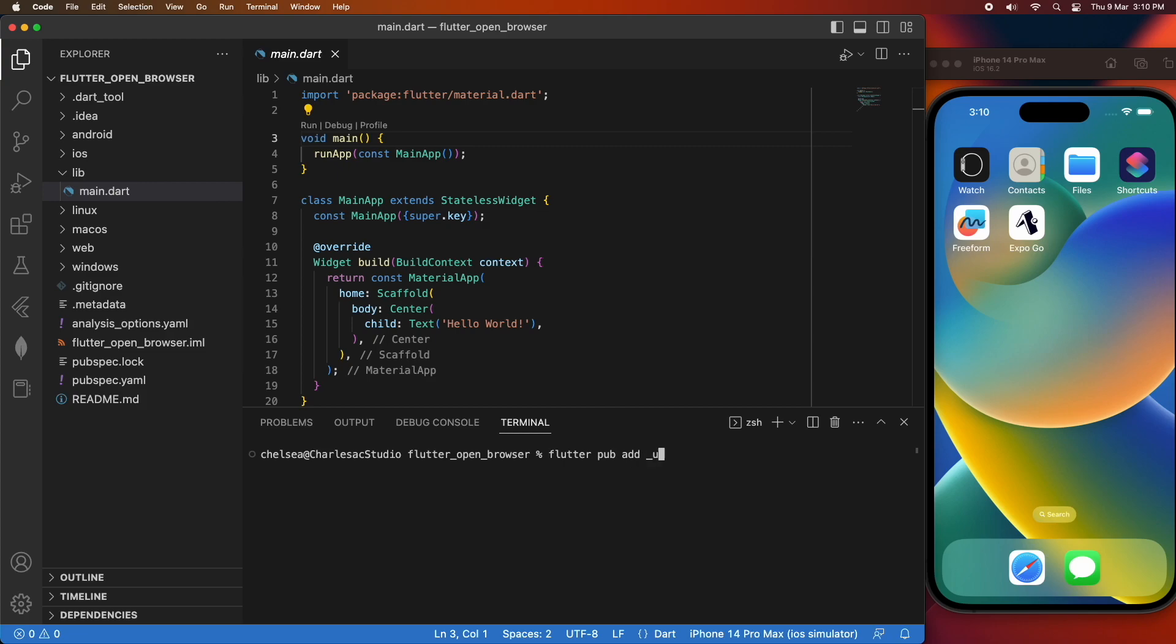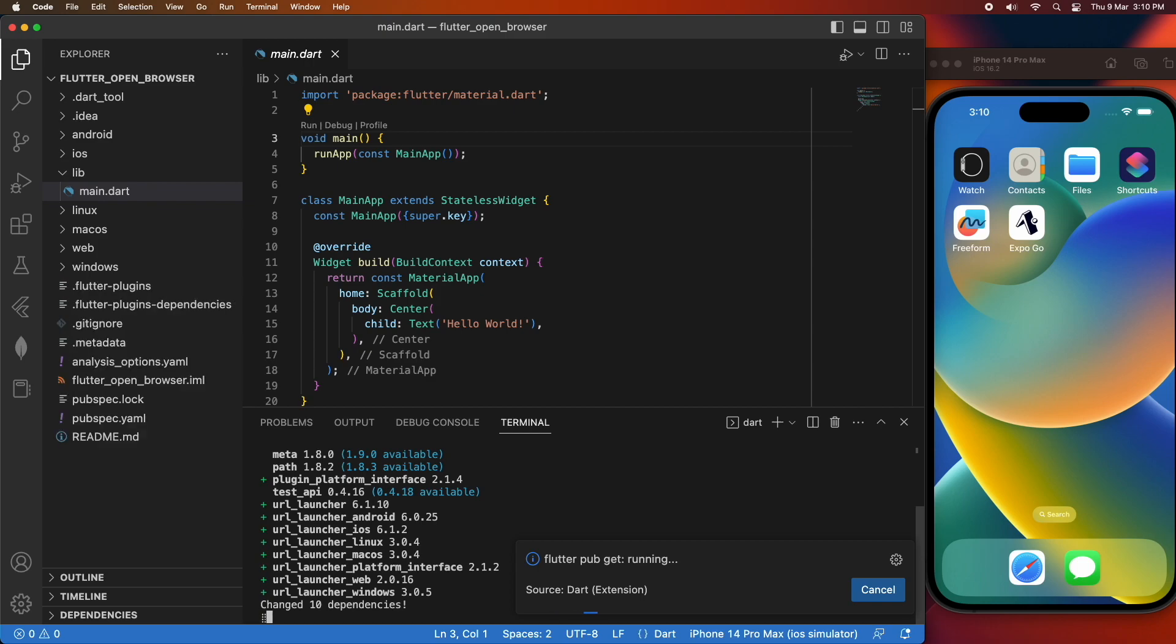So first off we're going to add a Flutter package. We're going to run the command flutter pub add url launcher, which is the package we're going to be using, and that's going to basically install a package which we can use to open up a web browser from our Flutter apps.